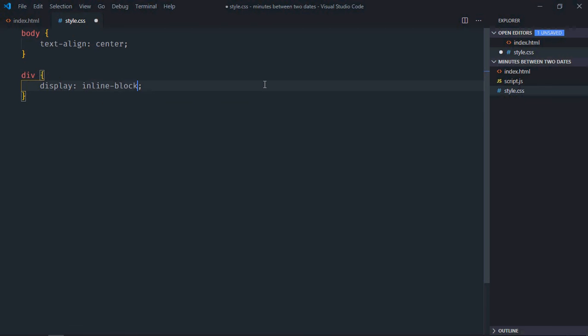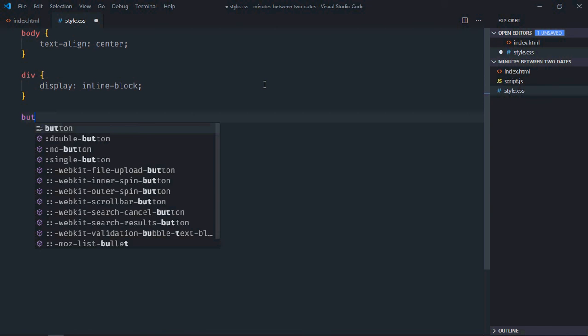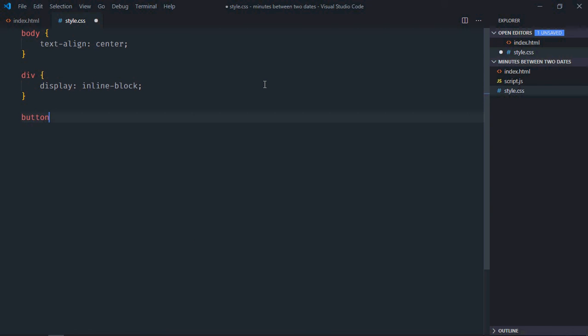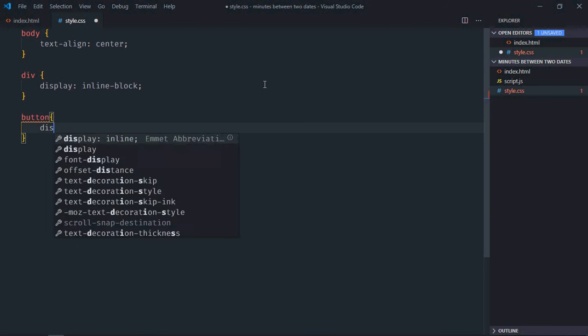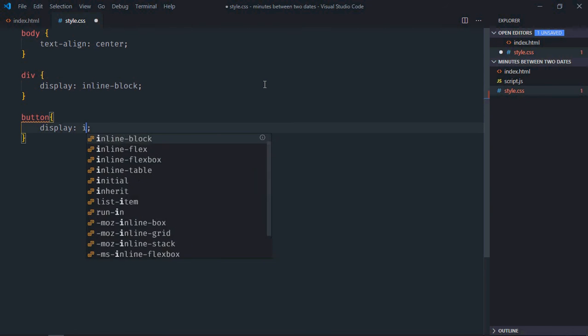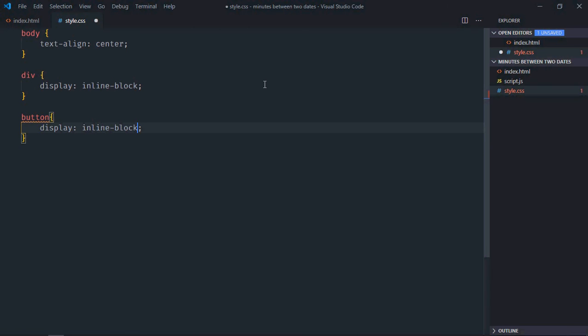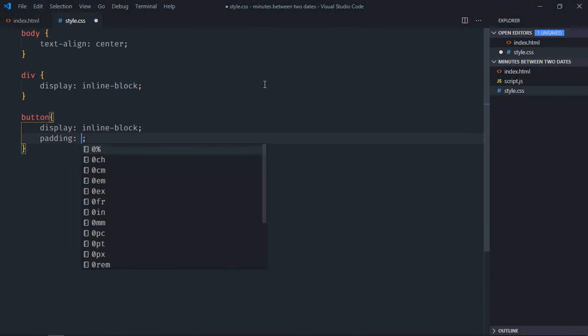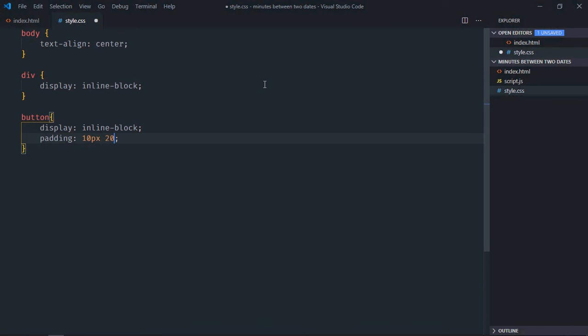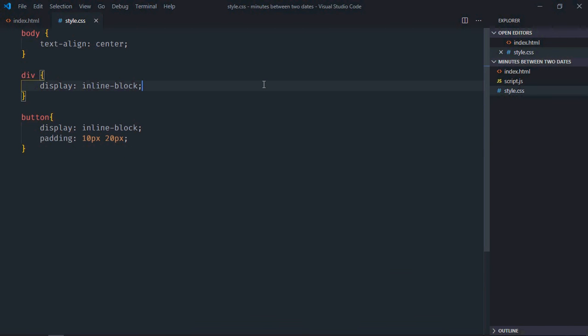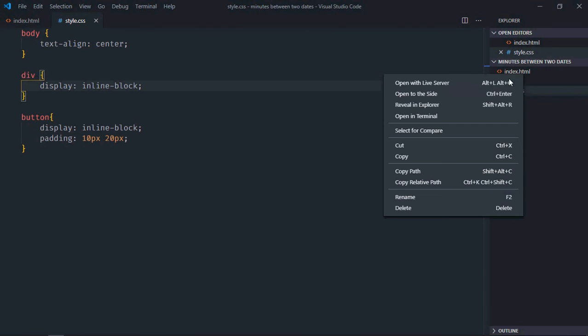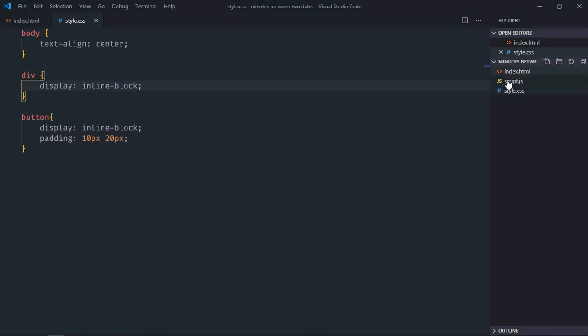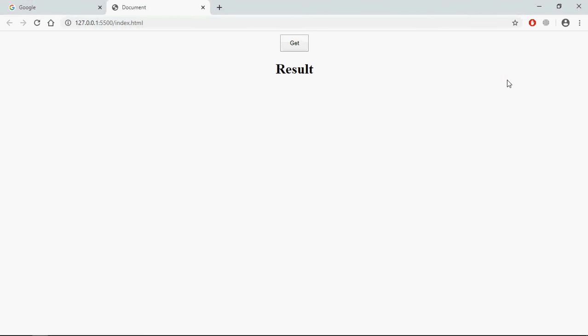Select the button element, display will be inline-block, padding will be 10 pixel and 20 pixel. Save it, open this file in the browser and this is the output. Now let's try to understand how it works.